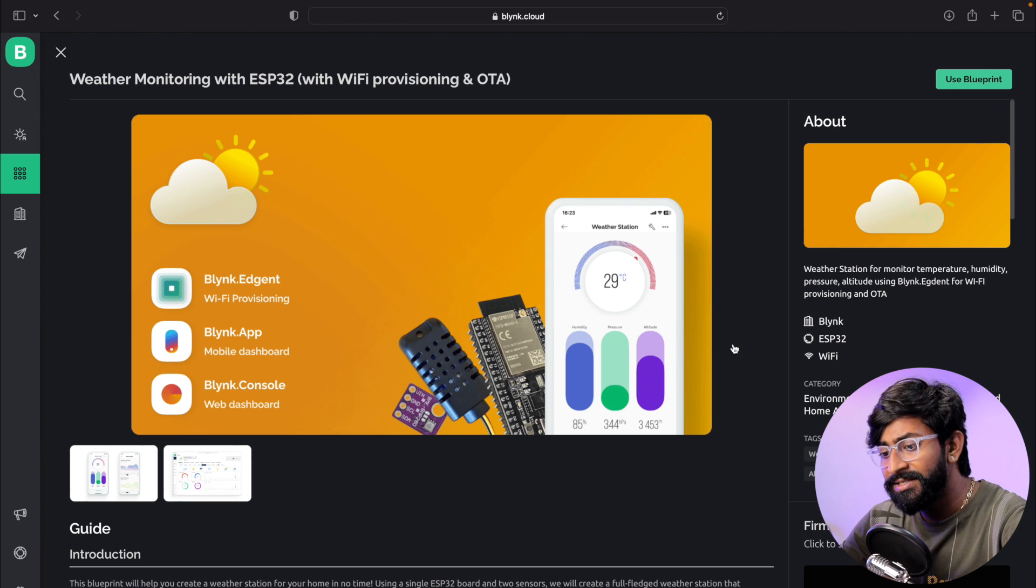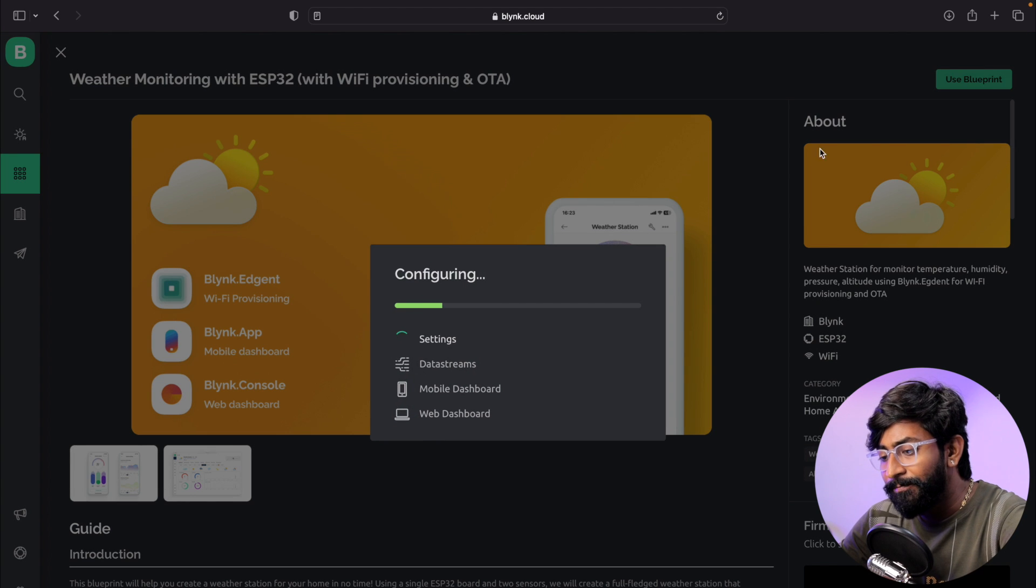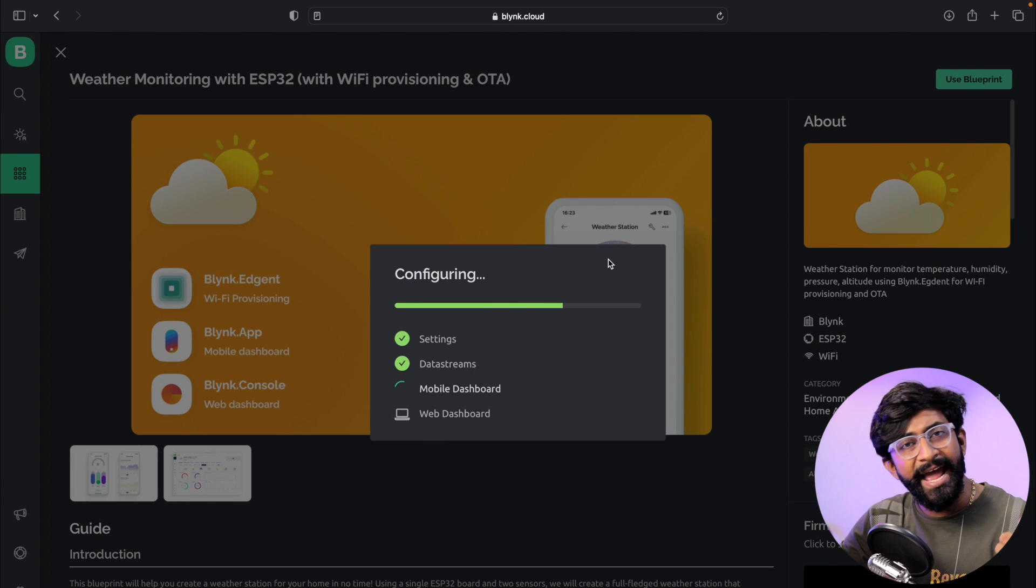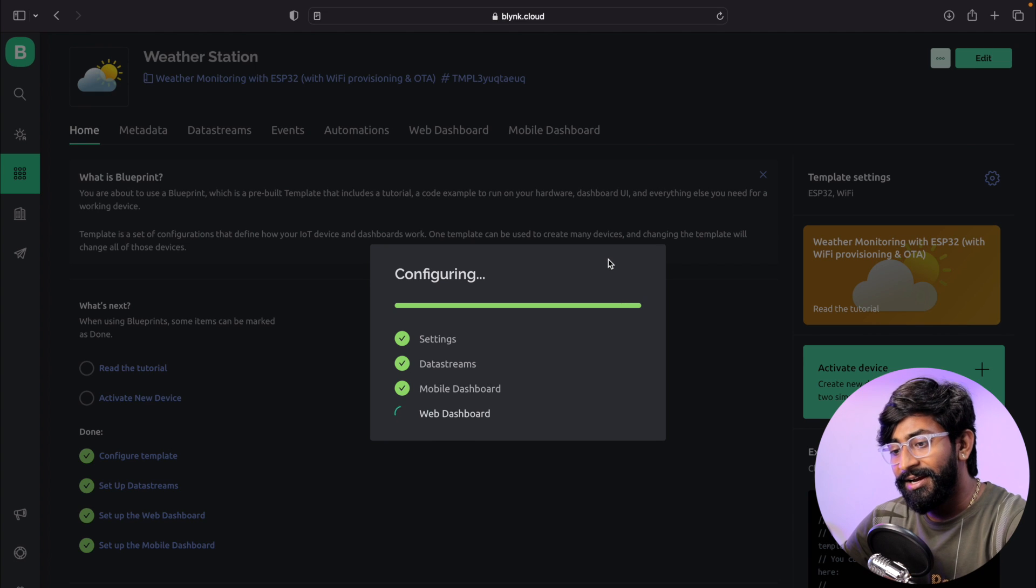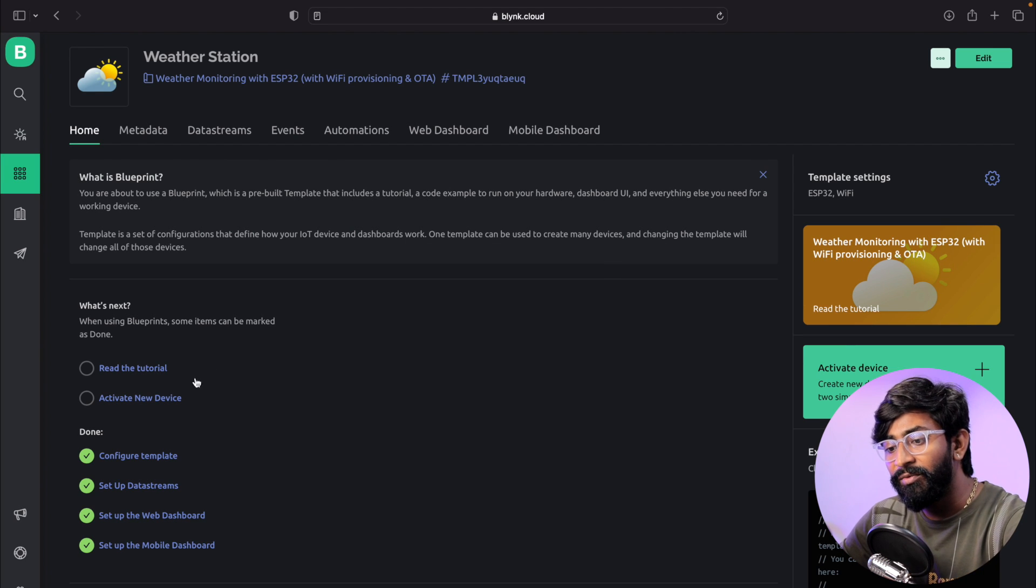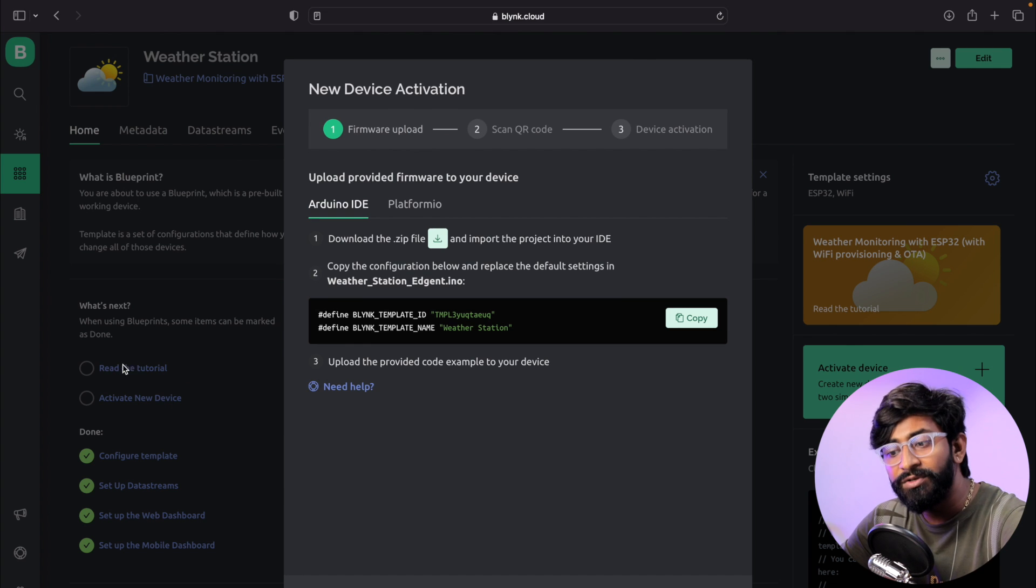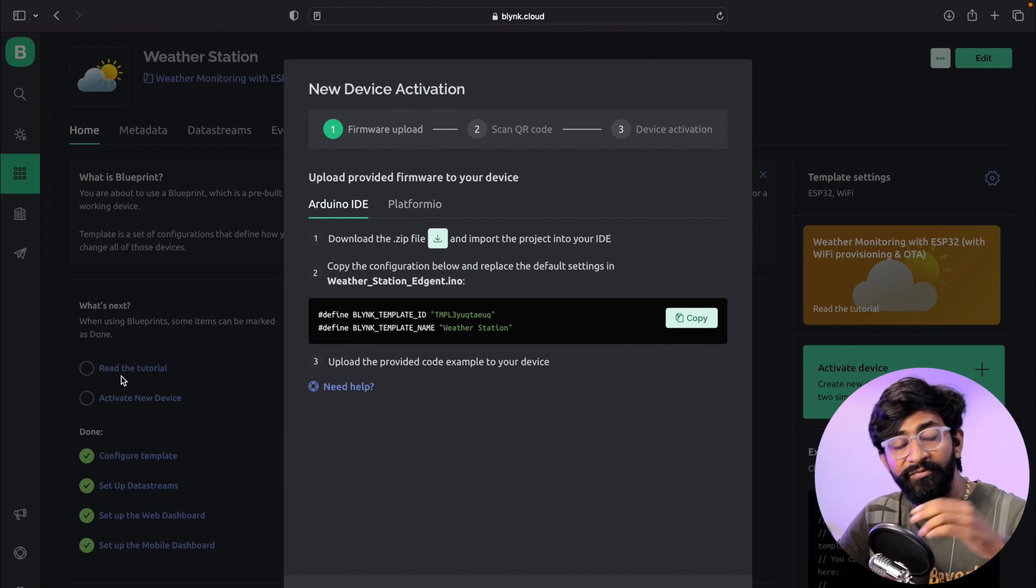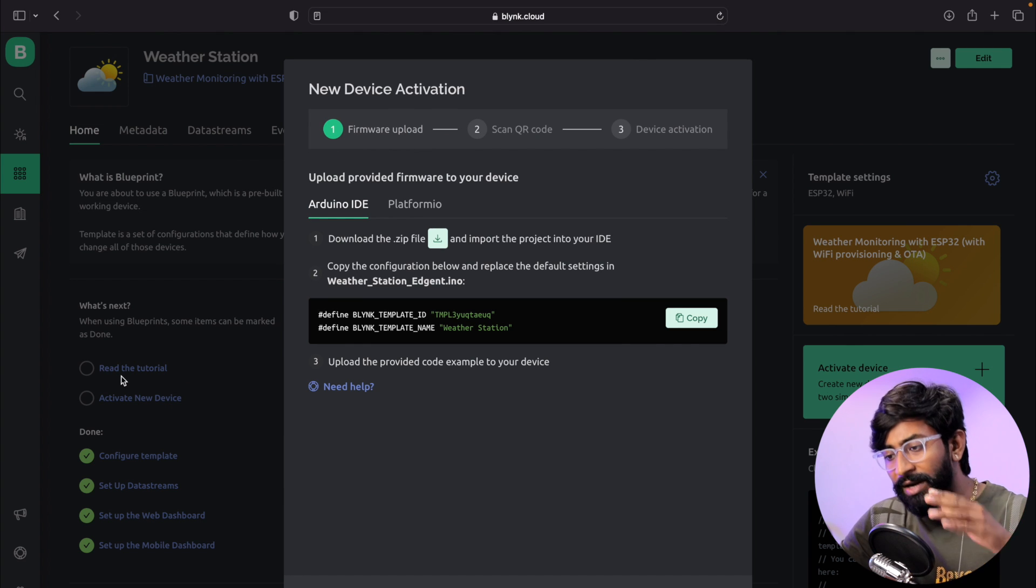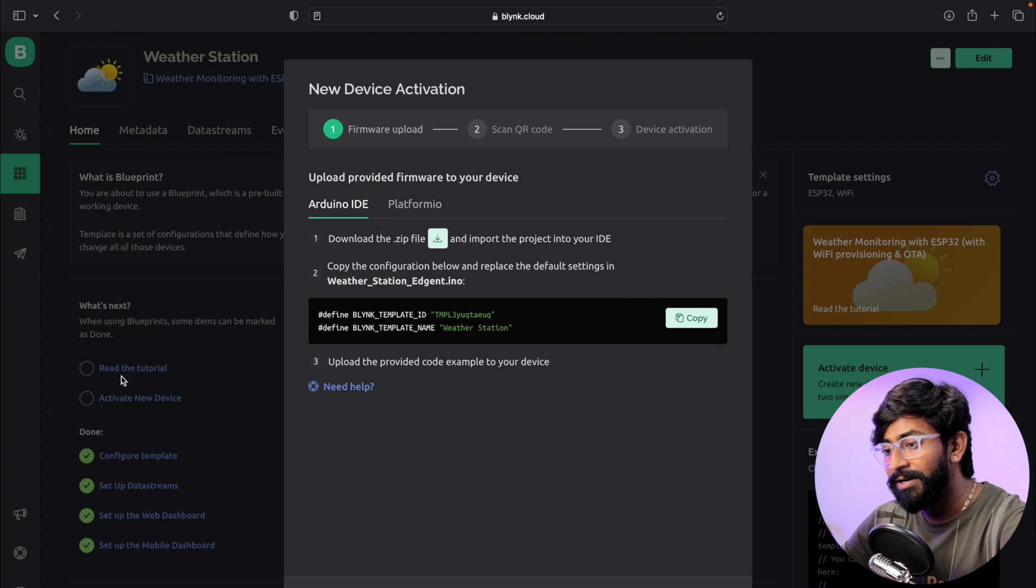I'll click on this and click use Blueprint. It's setting up all the configurations and dashboards for us. It has done everything. Now we'll click on activate new device. You can of course read the tutorial if you want to read all these steps, but don't worry, I'll guide you through everything about this template.